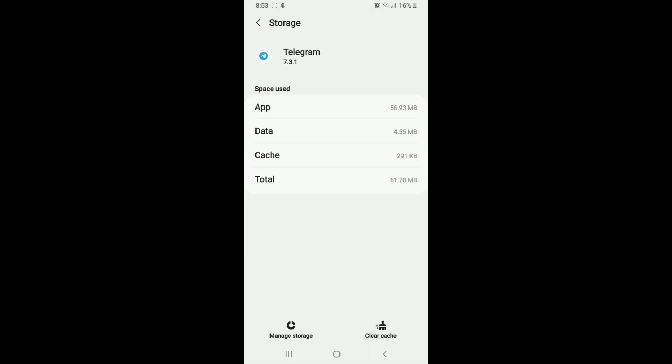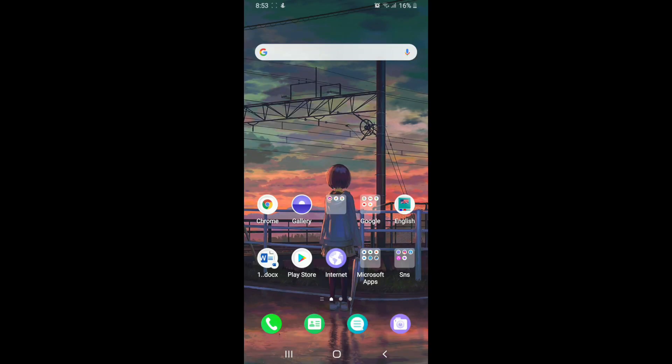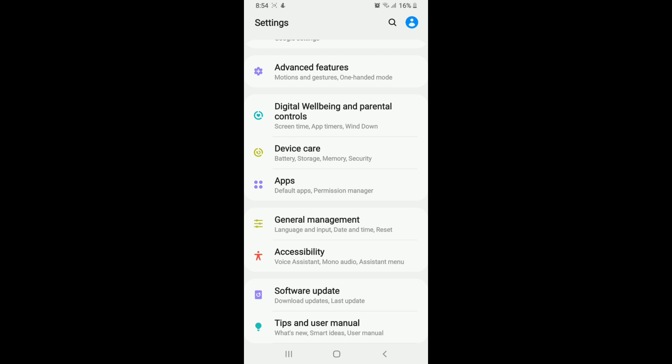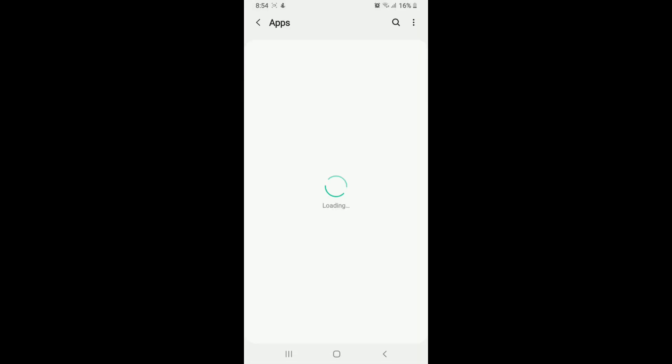Another reason why Telegram is not connecting or working correctly is because of lack of permissions. Go to Settings on your device and tap on Apps. Type Telegram, and from this page tap on Permissions under App Settings.